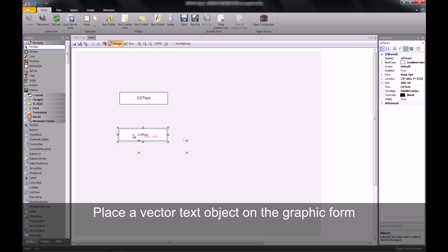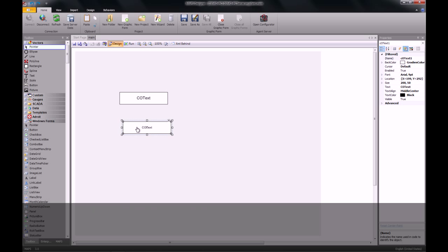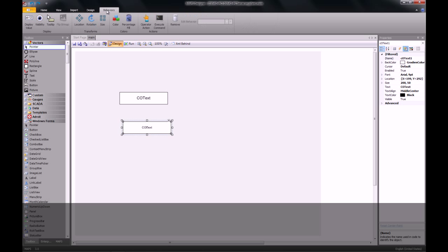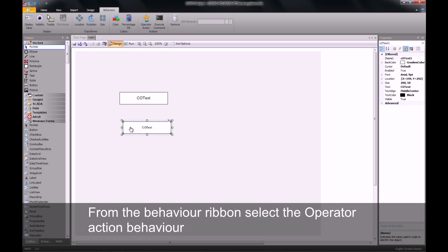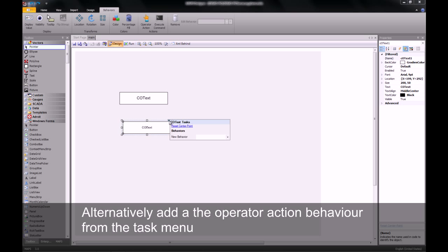Size and position your object as required. Once this is complete, you can then go along and select the behaviors ribbon to place a new behavior on our object. The behavior we'll be working with is the operator action. Alternatively, we can also go to the task icon and from the new behaviors drop-down, select the operator action behavior.